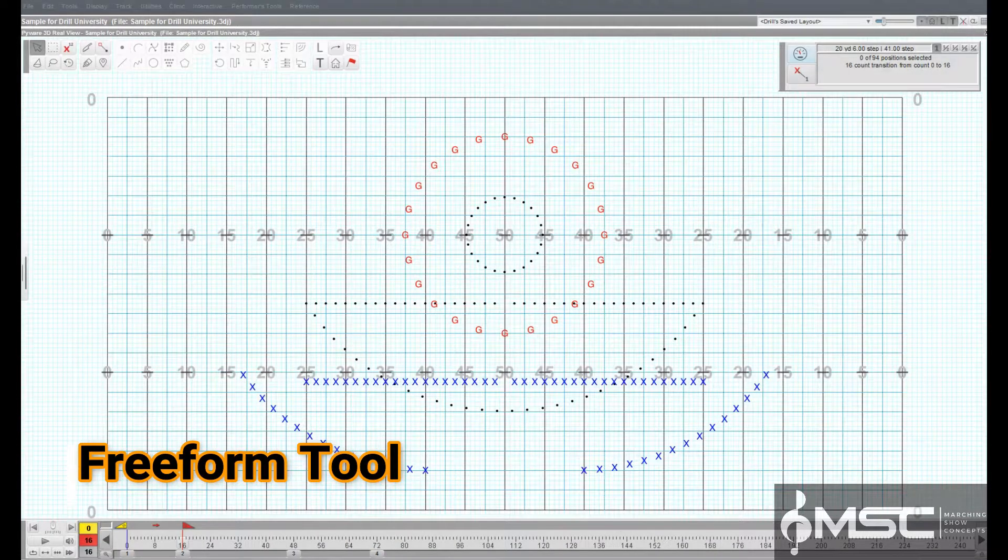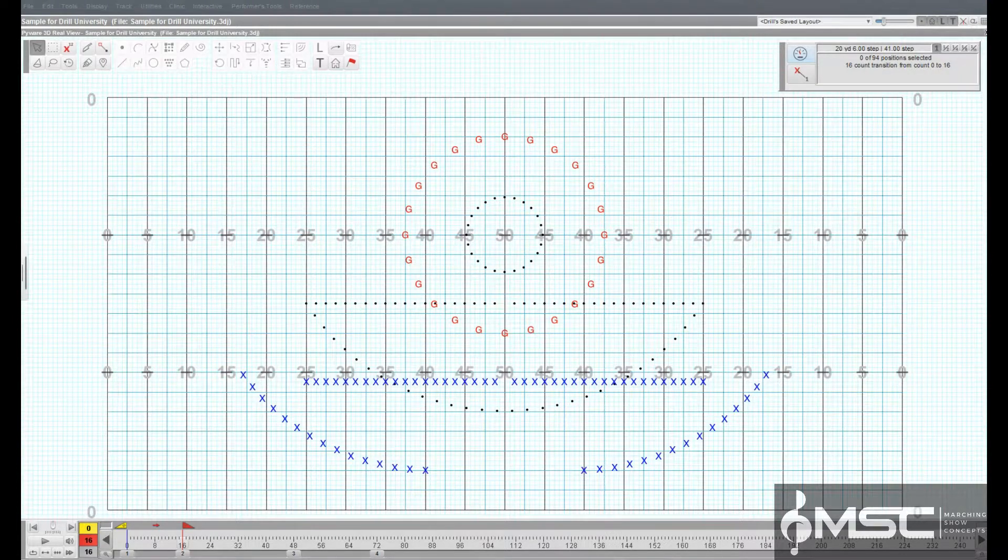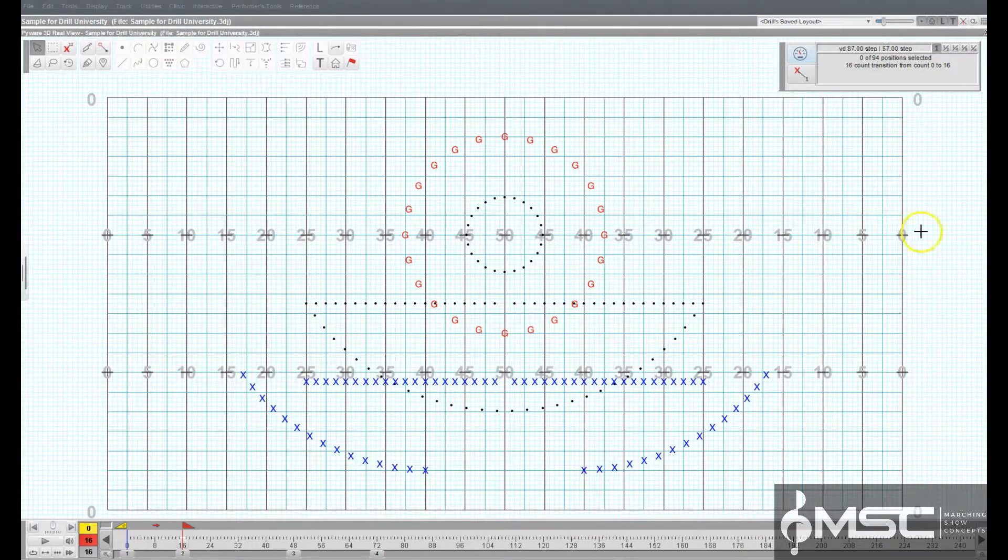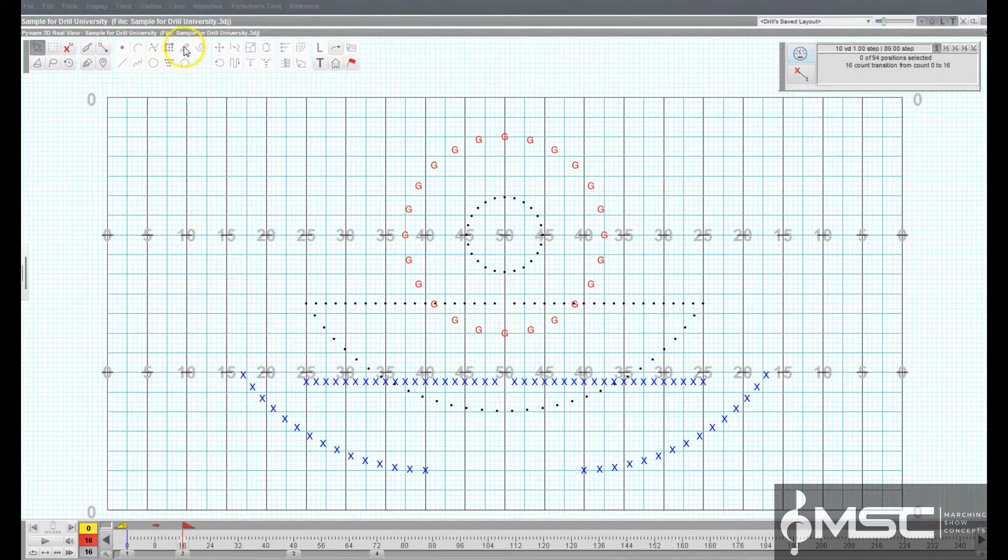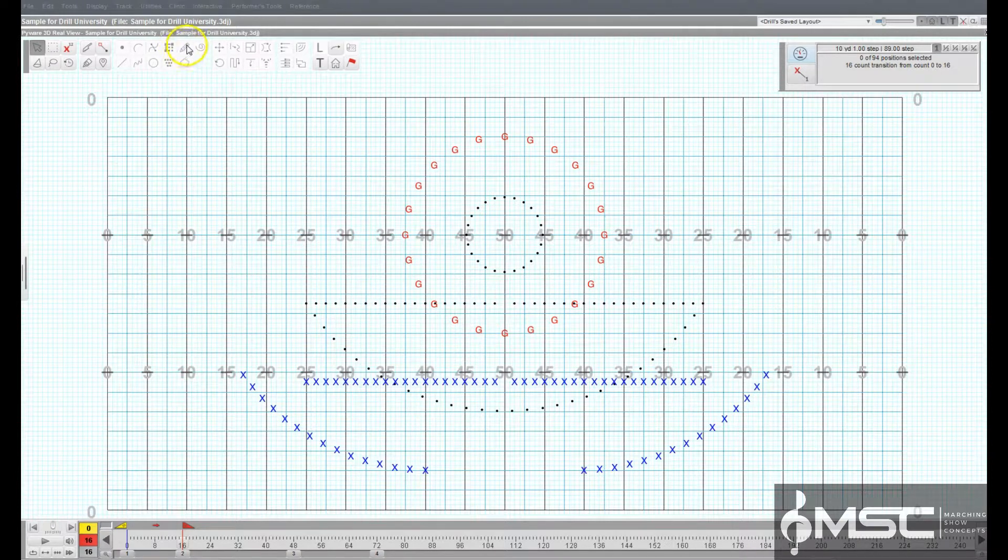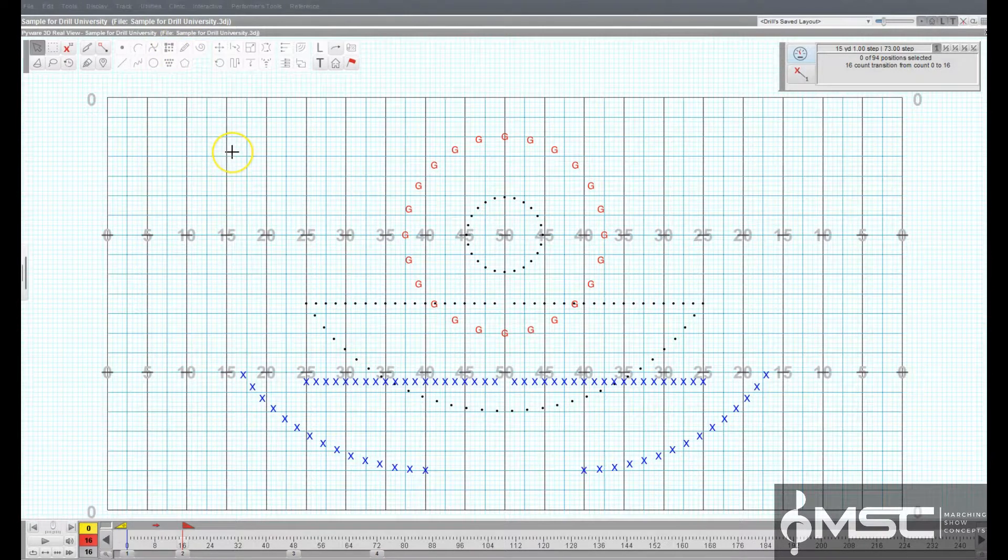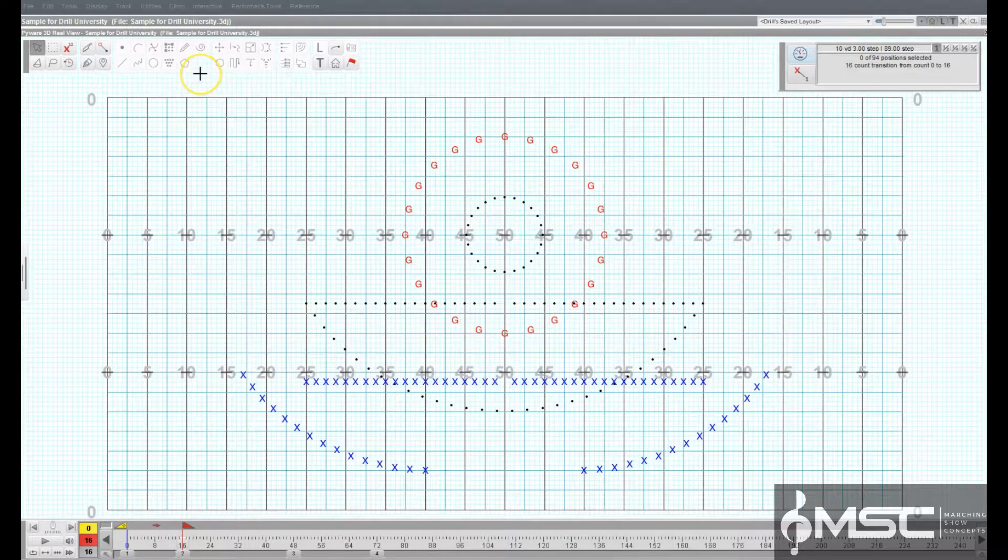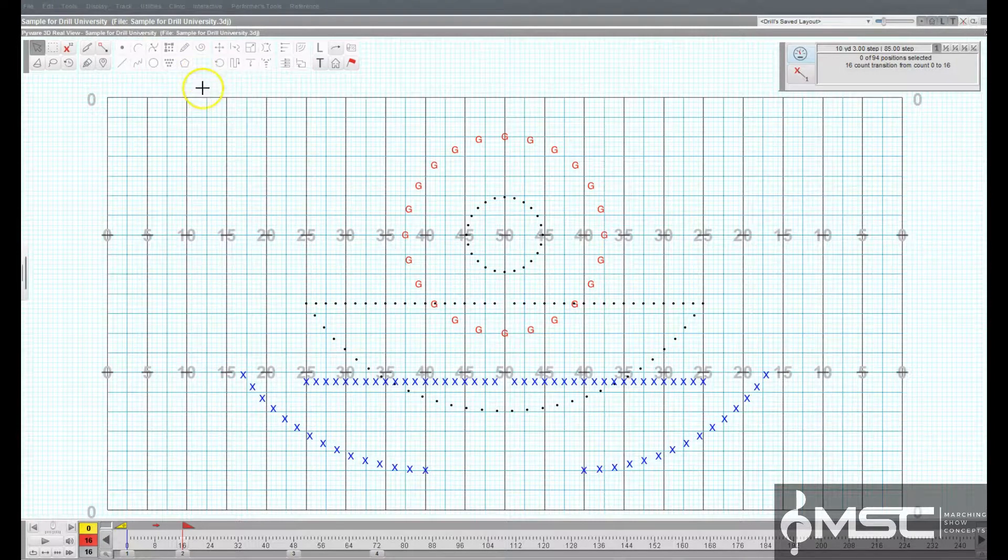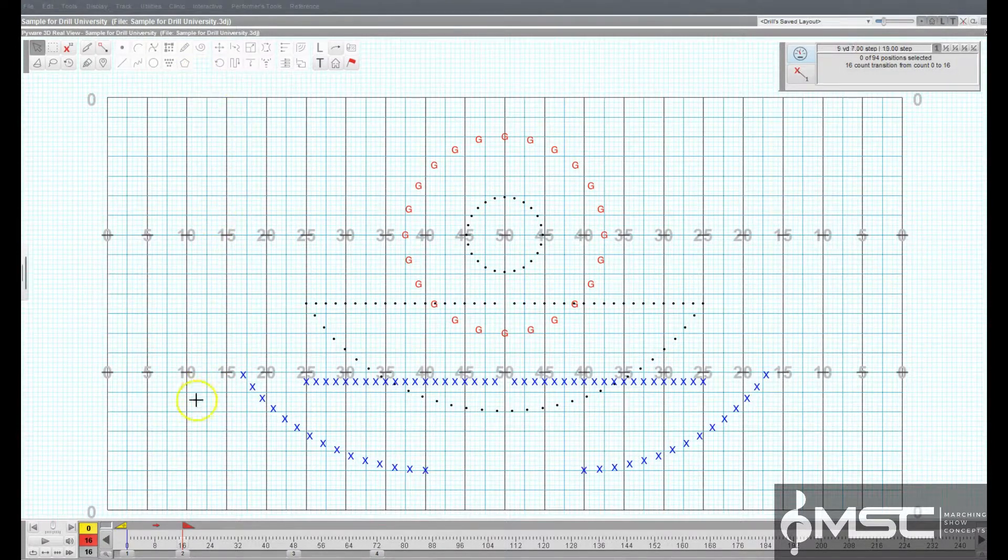Freeform tool. The freeform tool allows you to draw freely without the restriction of a certain shape. This tool would be most similar to a paint brush, pencil, or pen tool of a graphic design application.